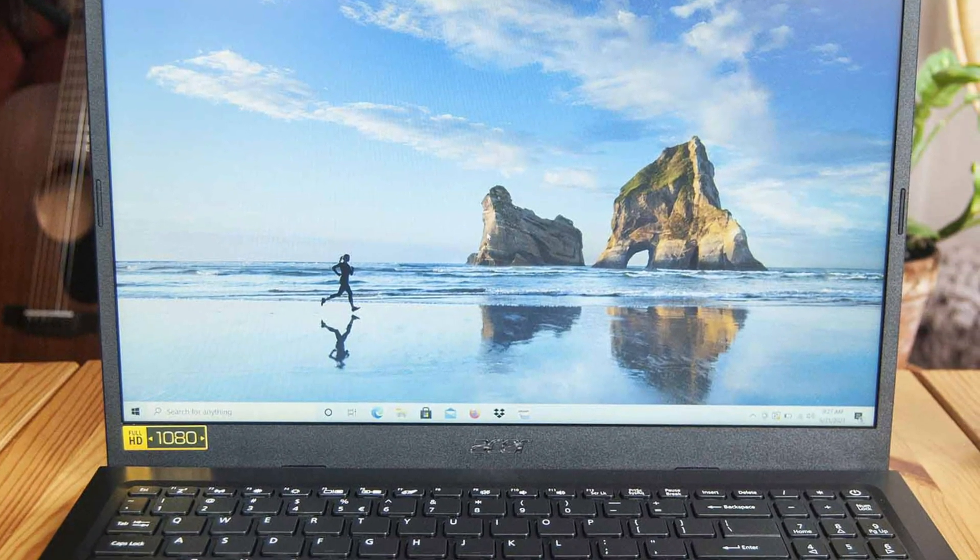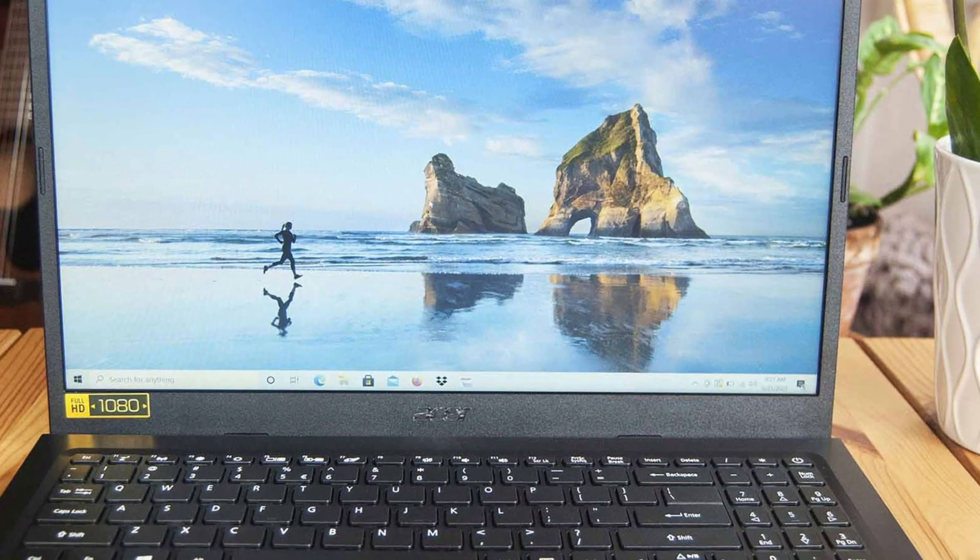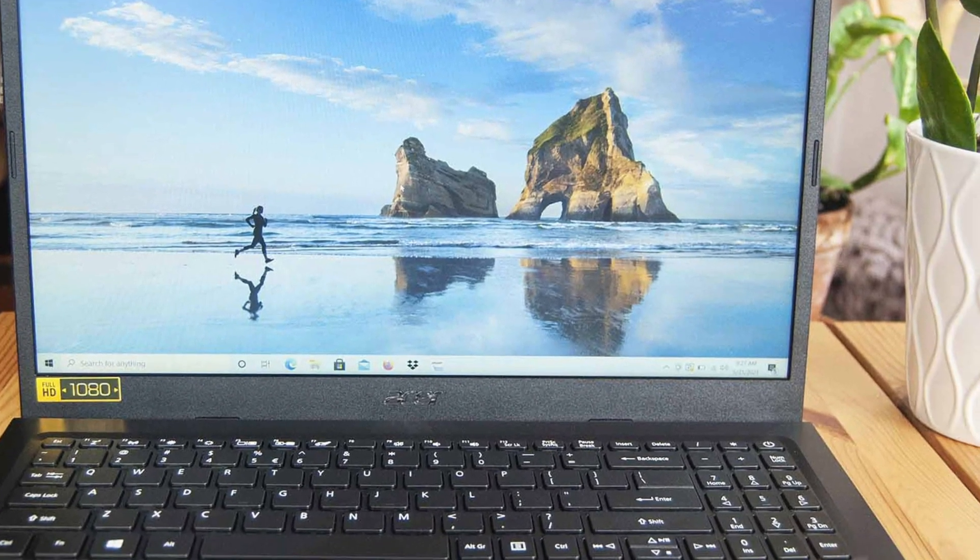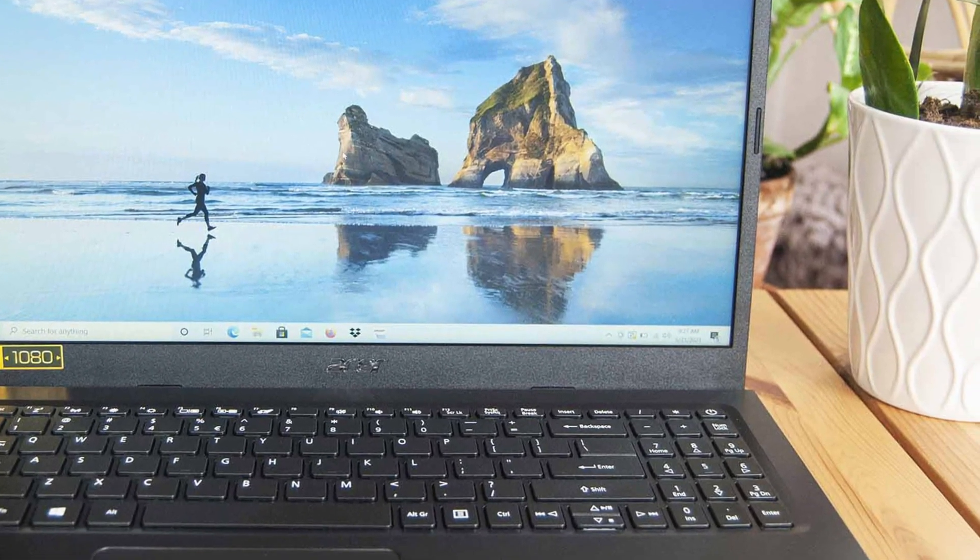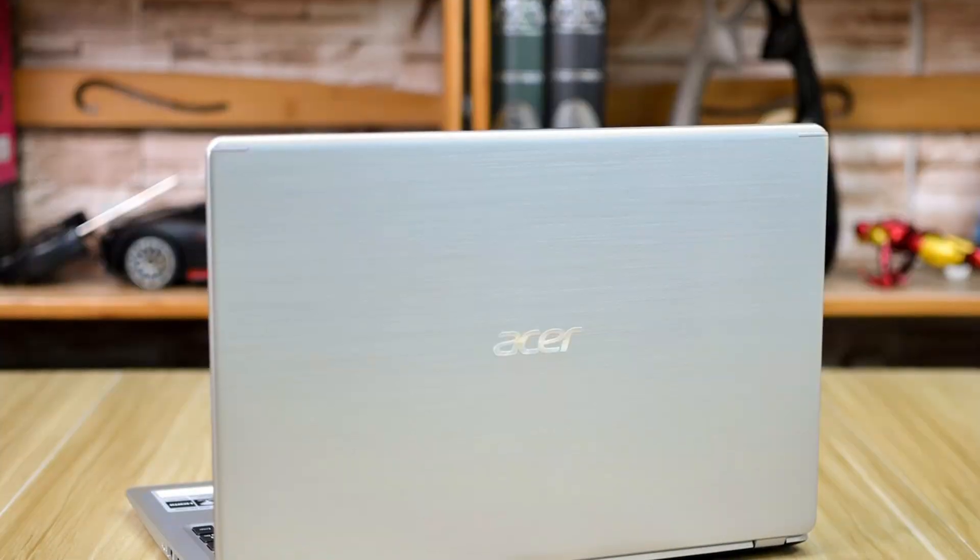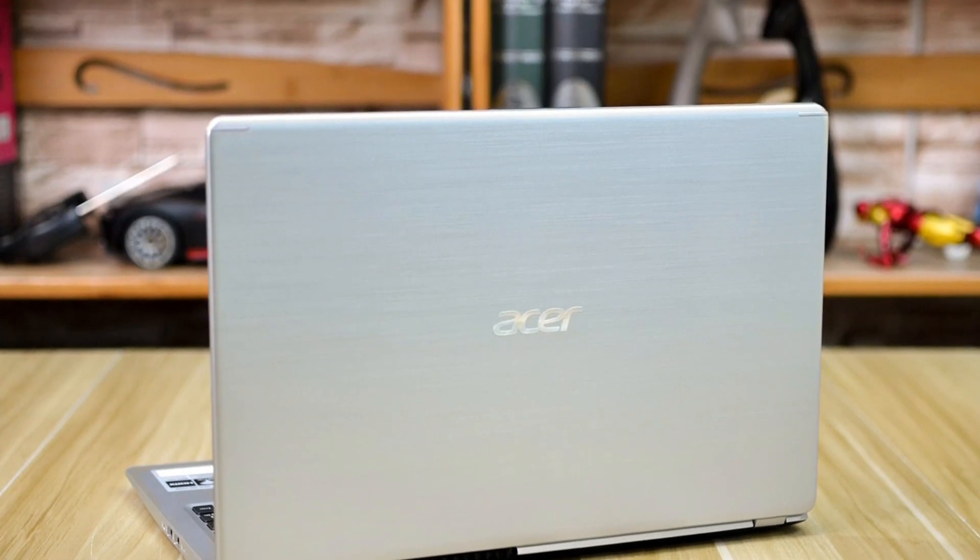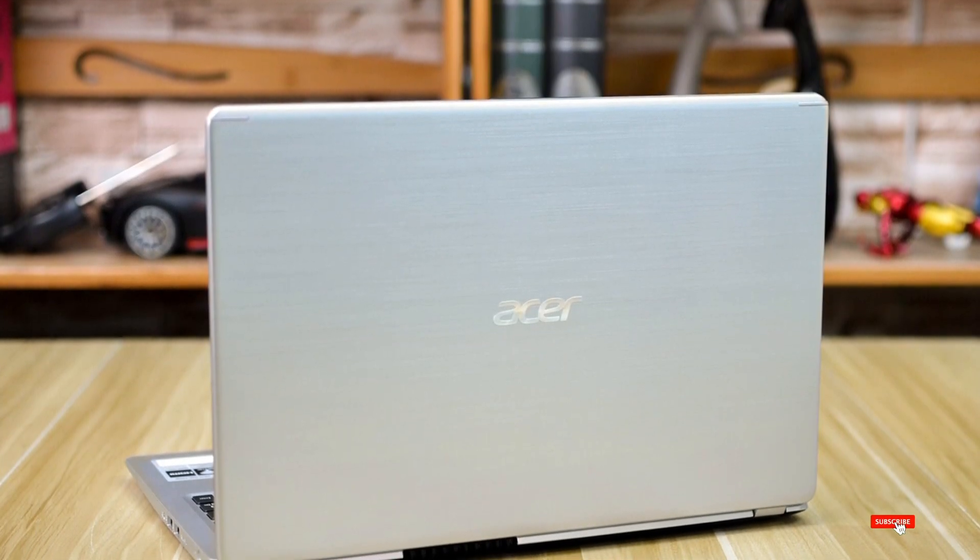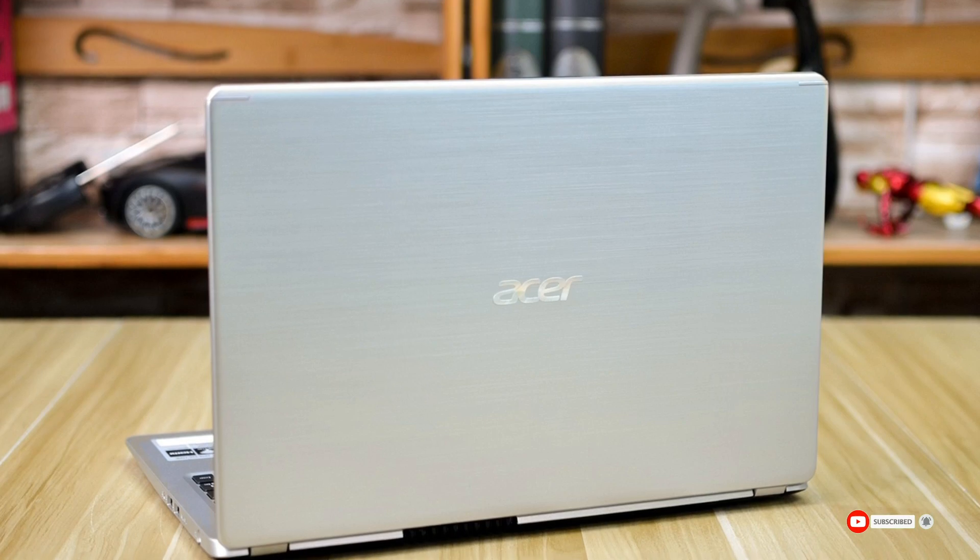Believe it or not, the Acer Aspire 5 A515 is one of the most affordable you can find today. For a laptop that comes with an impressive set of features, who would have thought it was possible? Well, this laptop made it possible.